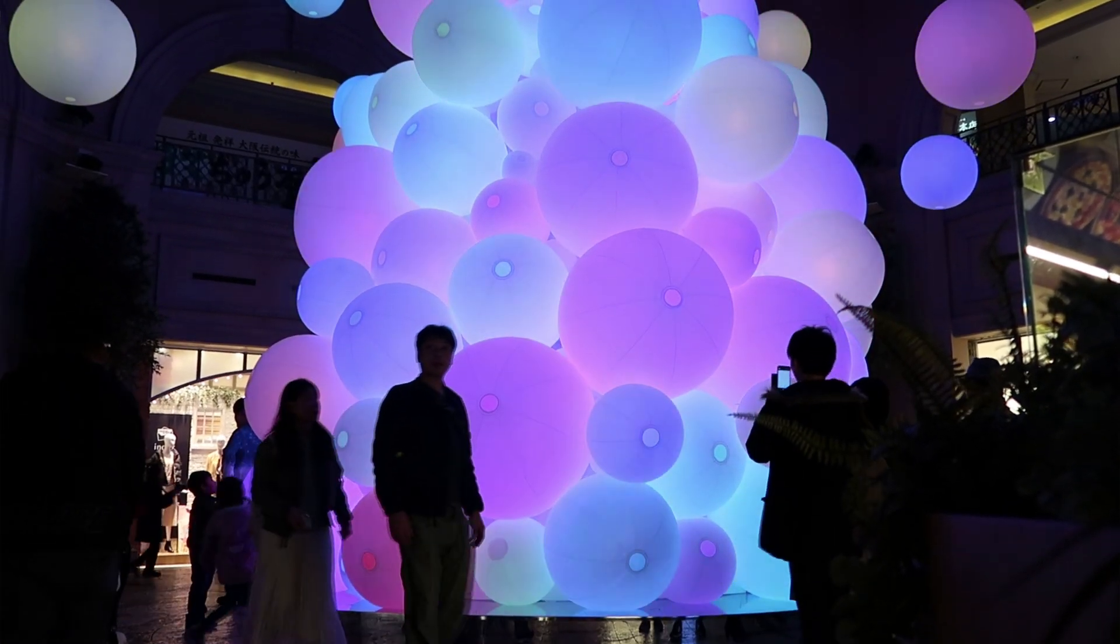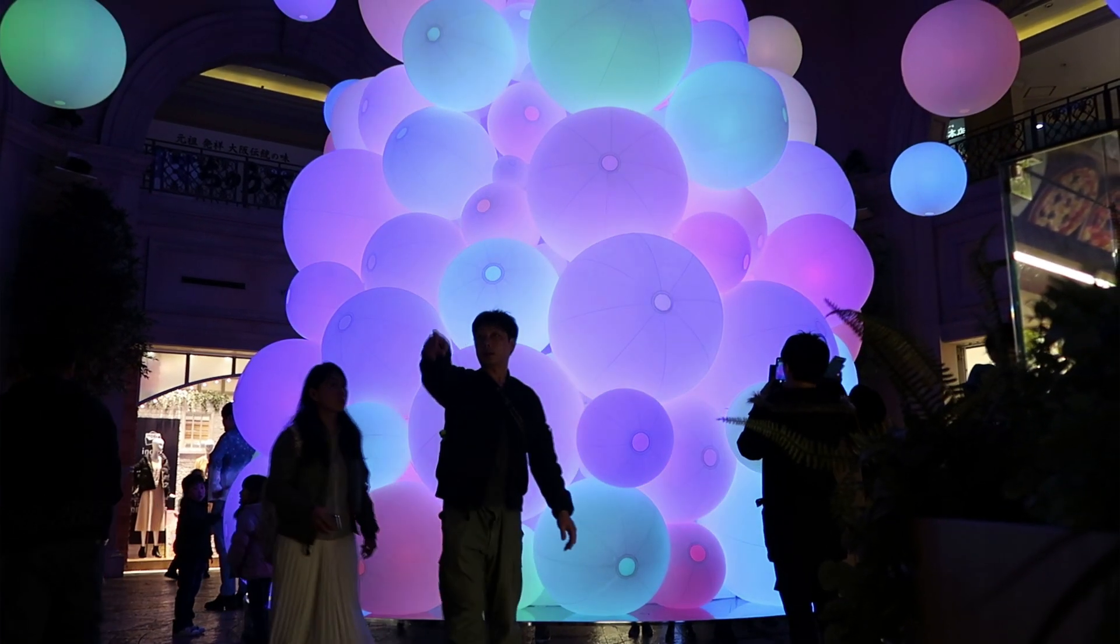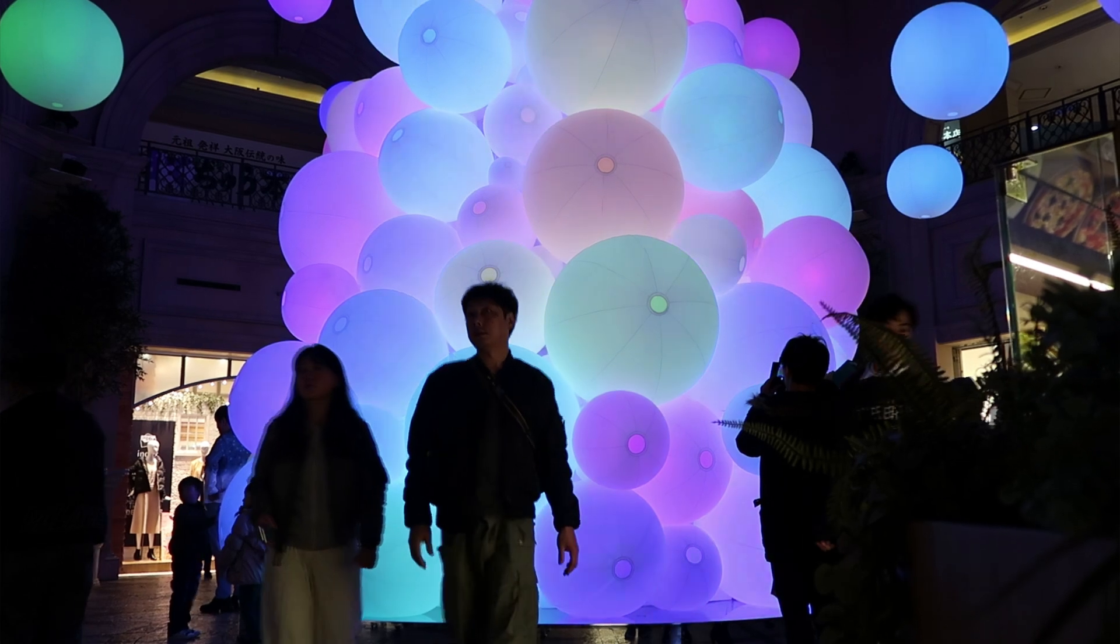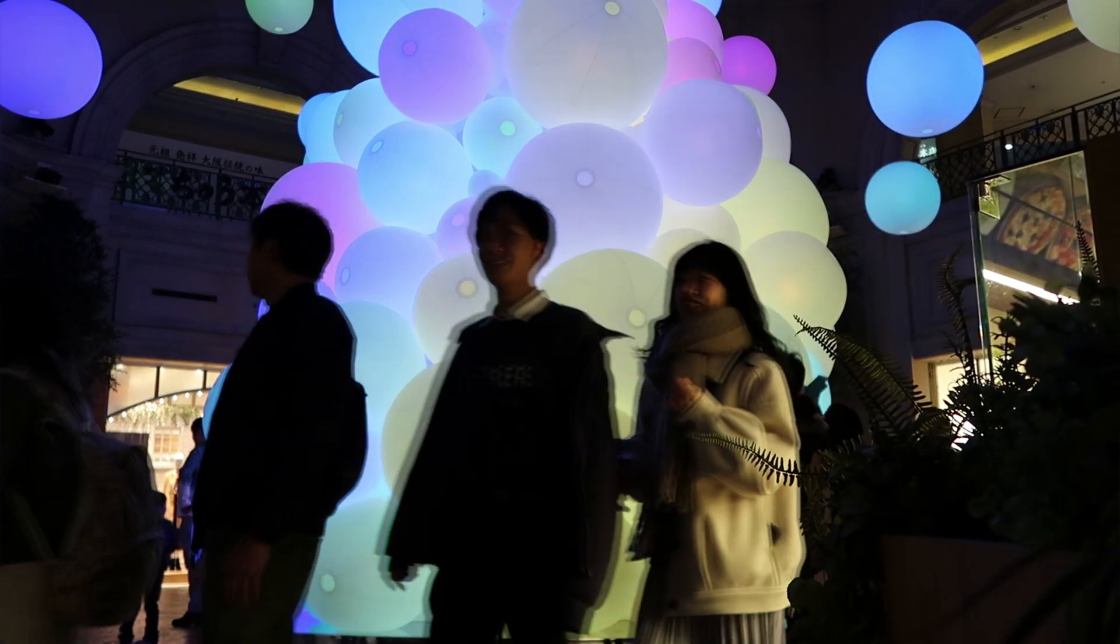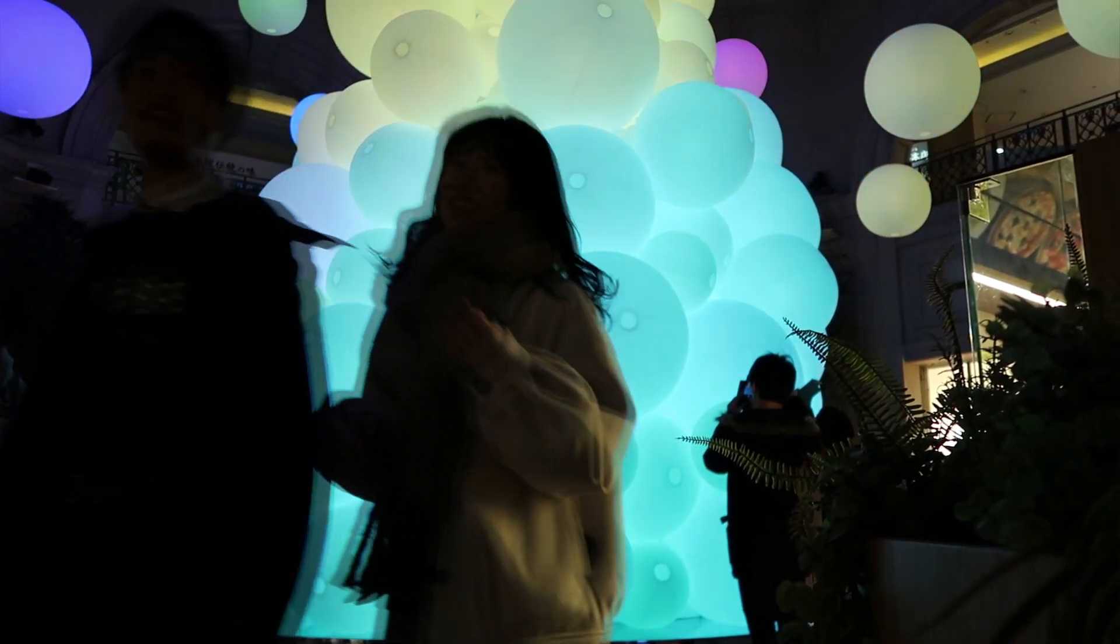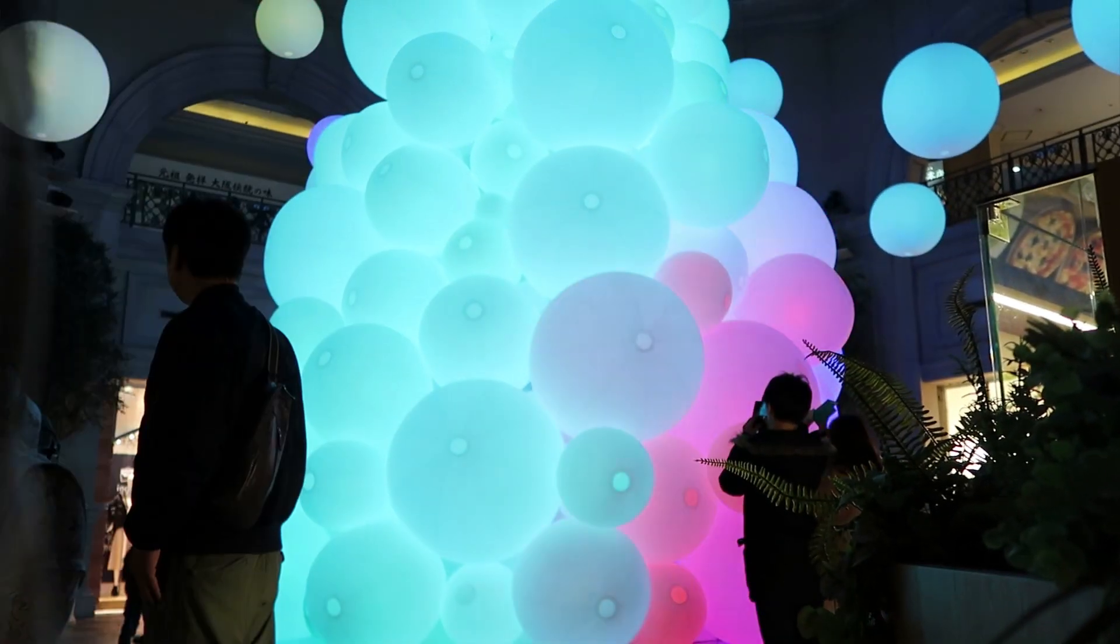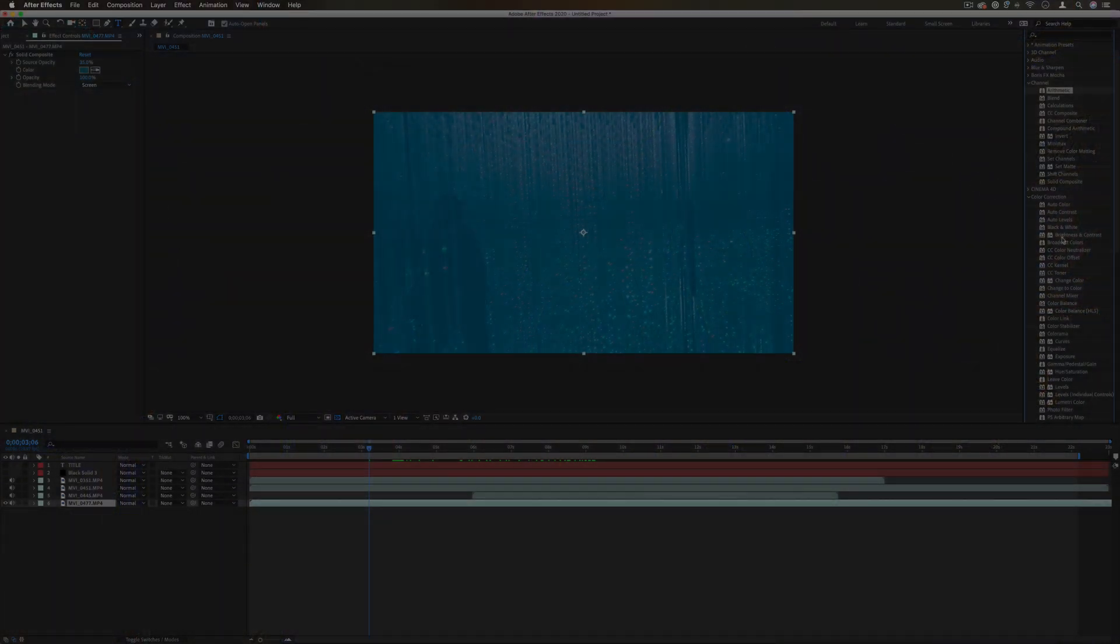As you can see, a lot of these effects are similar, and like I said, there's always more than one way to do many things in After Effects.